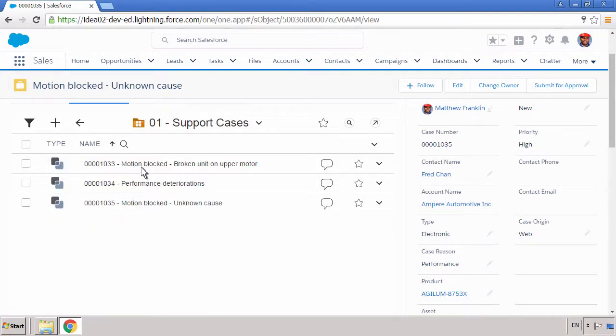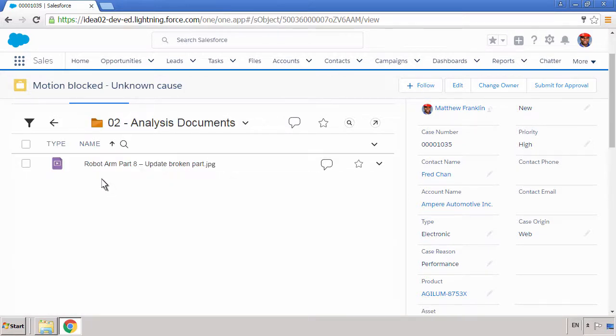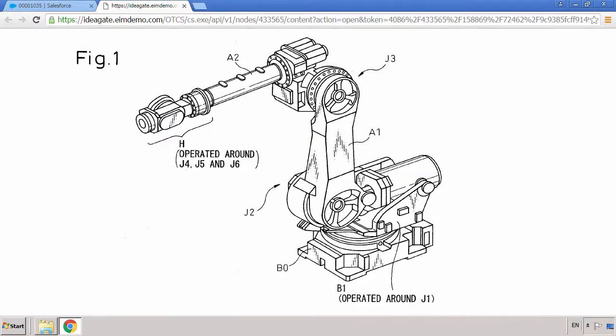He sees that a similar malfunction occurred previously, and he can review the analysis documents, including any videos or schematics that were uploaded, for further insights.